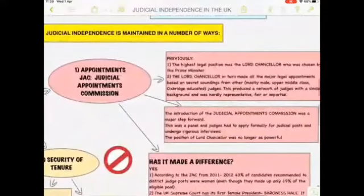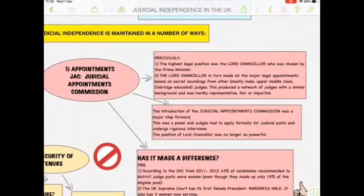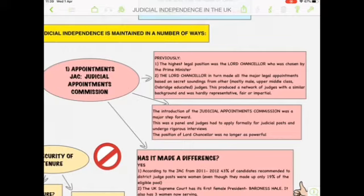Judicial independence is maintained in a number of ways. Firstly, there are appointments. Now there is the Judicial Appointments Commission. The highest legal position previously was the Lord Chancellor, chosen by the Prime Minister, and they sat in all three branches of government. The Lord Chancellor made all major senior legal appointments based on secret soundings — meeting mostly male, upper-middle-class, Oxbridge-educated judges. This produced a network of judges with similar backgrounds that was hardly representative, fair, or impartial. The introduction of the new Judicial Appointments Commission was a major step forward.